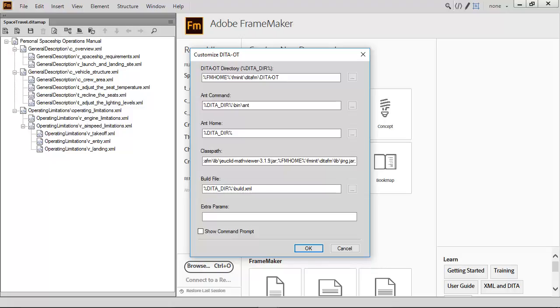Now you can build DITA output directly from within Adobe FrameMaker 2017. Regardless of how you publish content, whether using integrated publishing or via the DITA Open Toolkit, it's simpler than ever to create content the way you need.